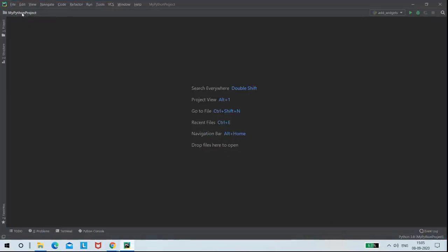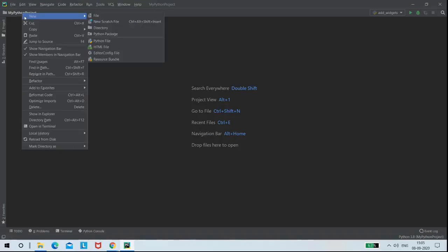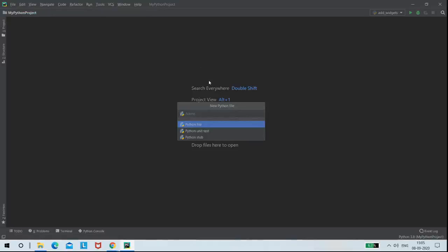Before writing the code, I am creating a new Python file with the name add widgets.